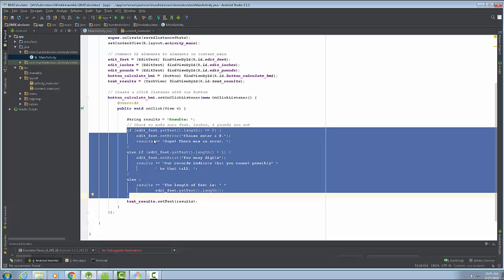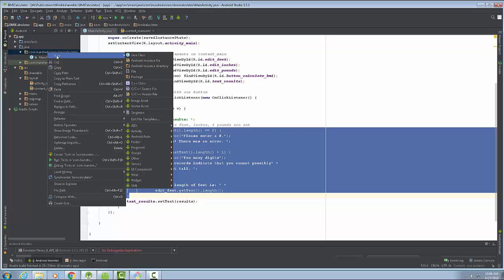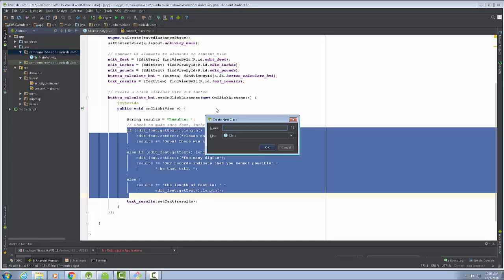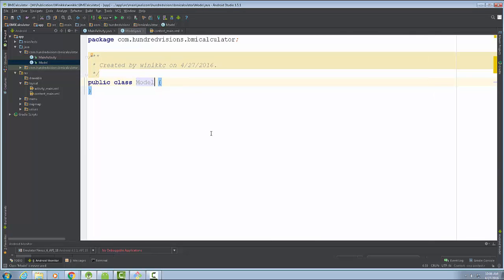We're going to divide this up and overhaul the code. We're going to create a separate class in this Android project and title it Model. I'll right-click on the folder containing the main activity Java file, create a new Java class, and call it Model with a capital M — in Java, class names always start with a capital letter.